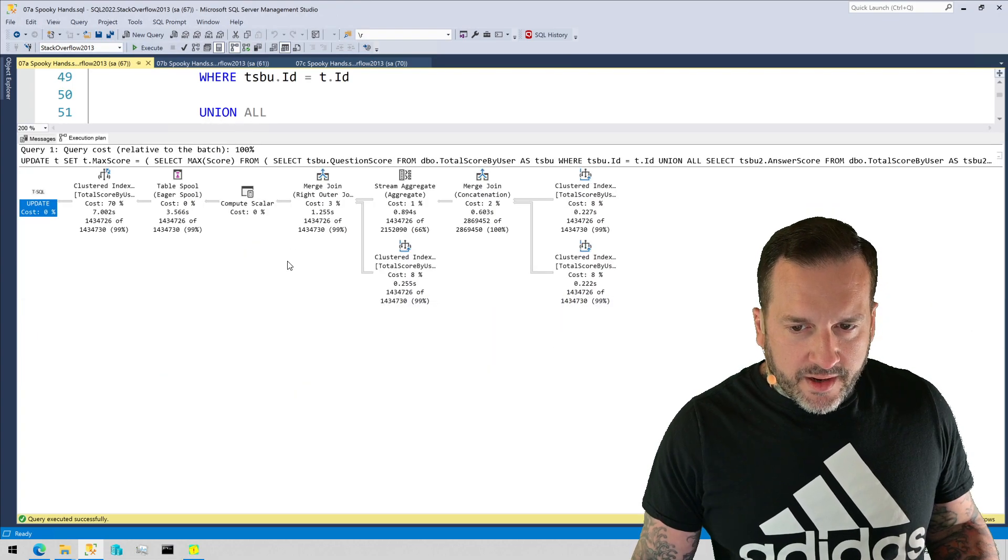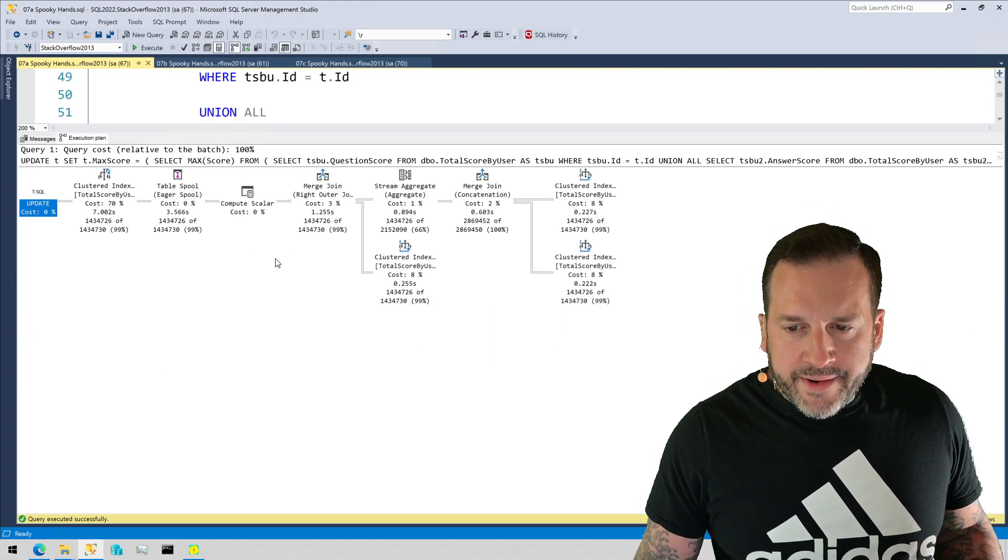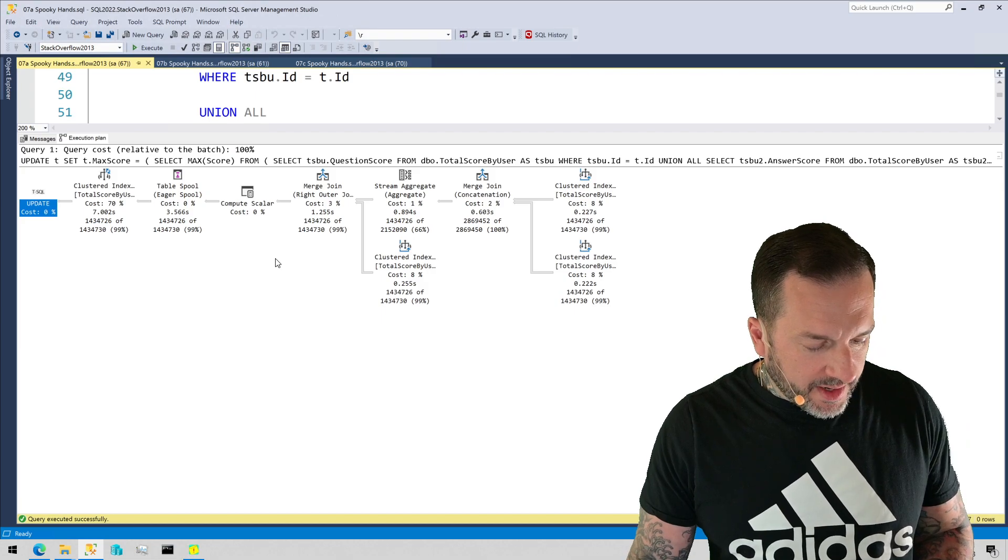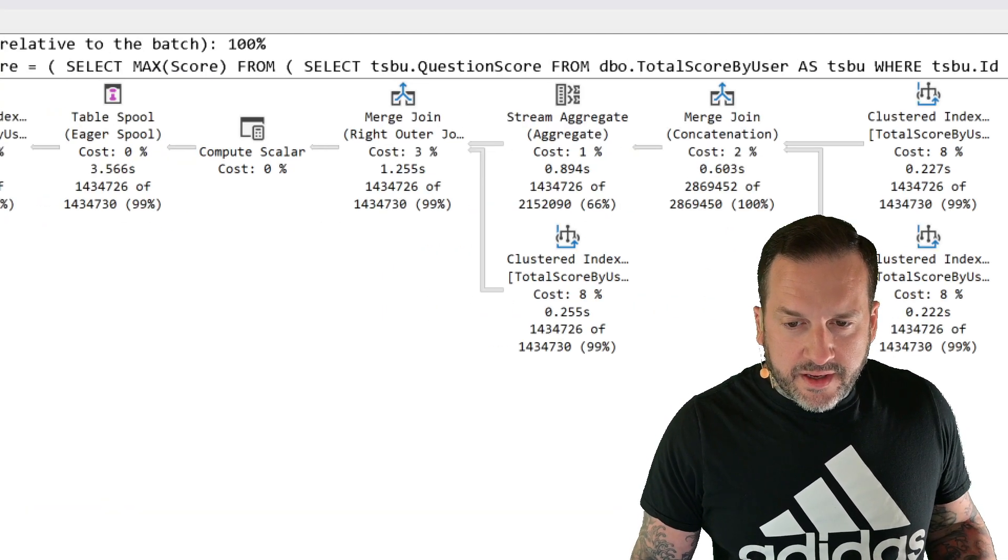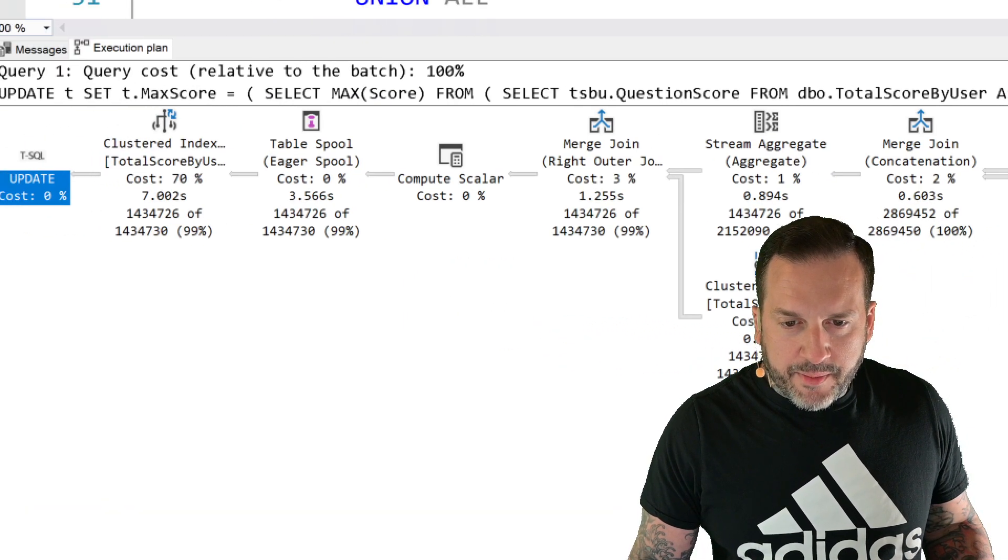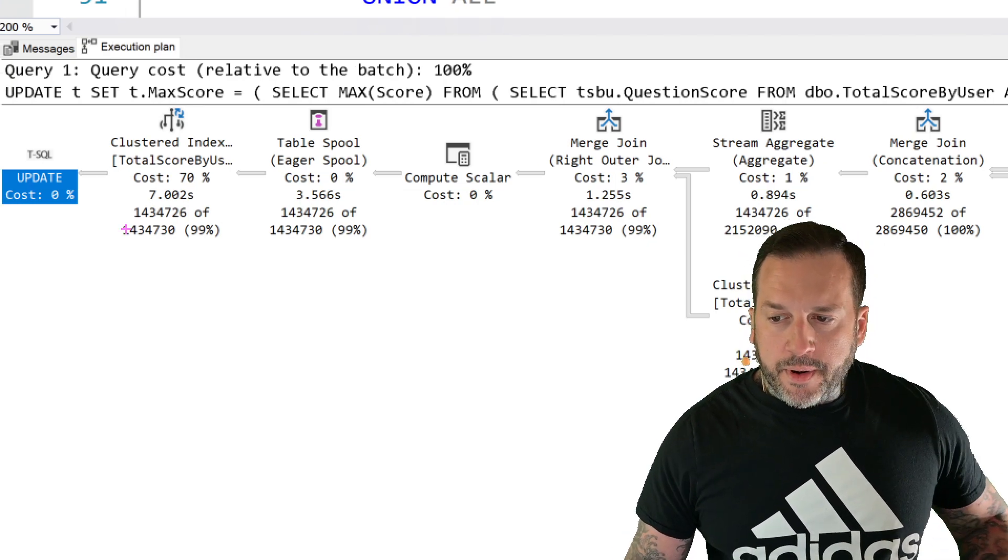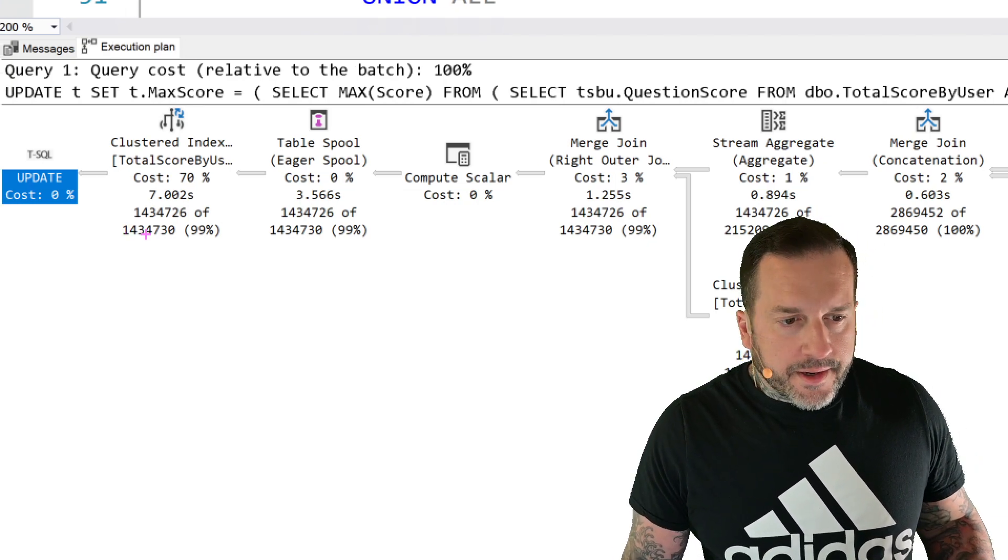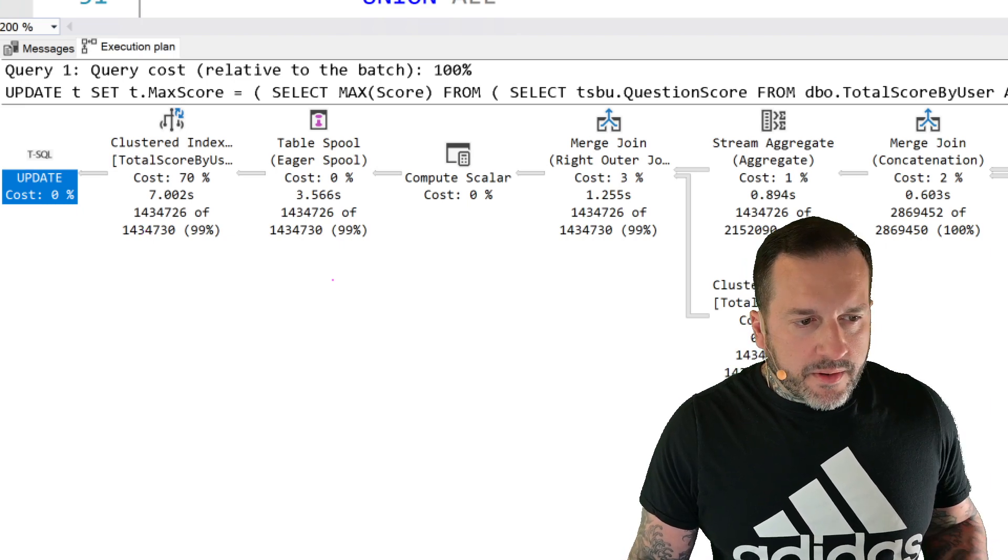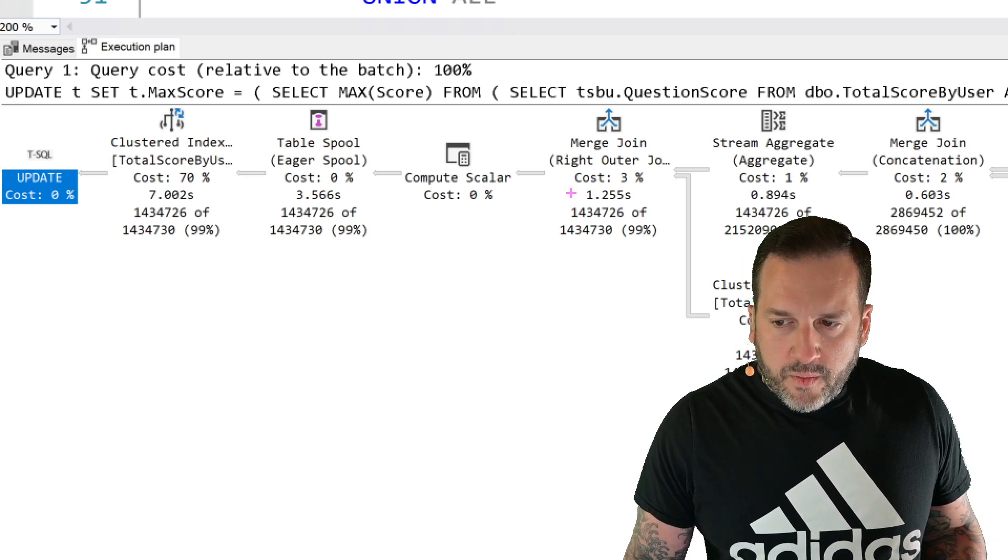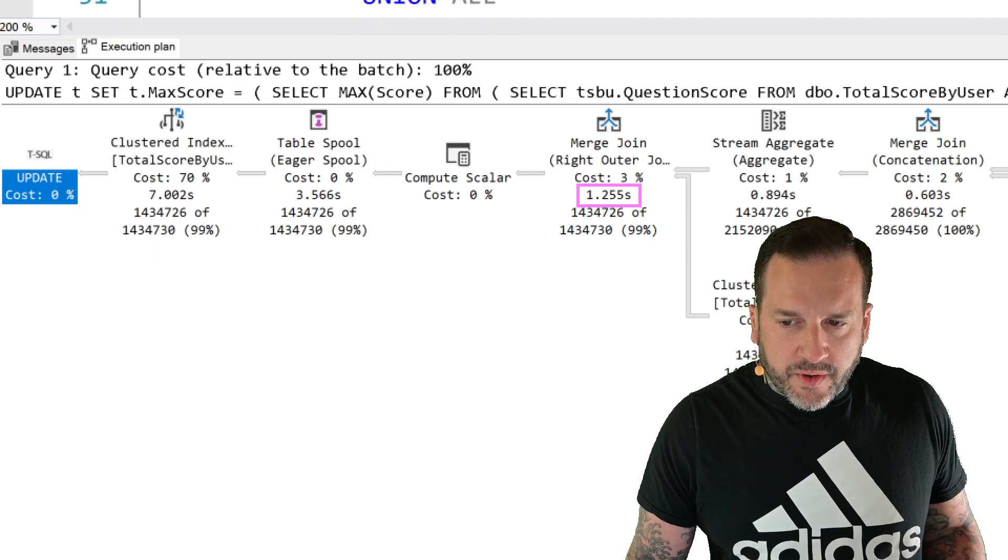But apparently the old where one equals one gives SQL prompt enough of a warm fuzzy feeling that it doesn't say, hey, you don't have a where clause. Which is funny because I do have two where clauses elsewhere in there, but I understand that linting TSQL is a difficult task. So if you look at this query plan, a few things stick out.